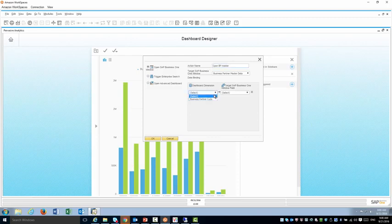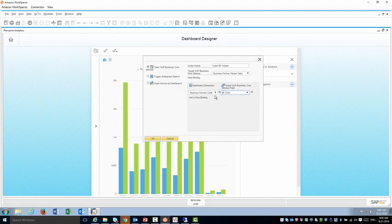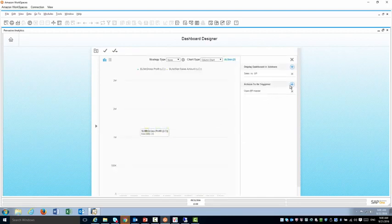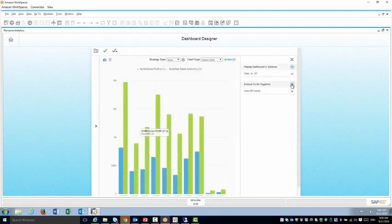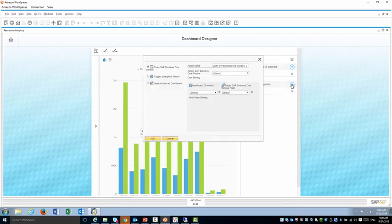So when I go into the dashboard I want to open BP master. Again I'm going to make sure that I have the join right here between the BP code and BP code so it knows exactly which customer to open.